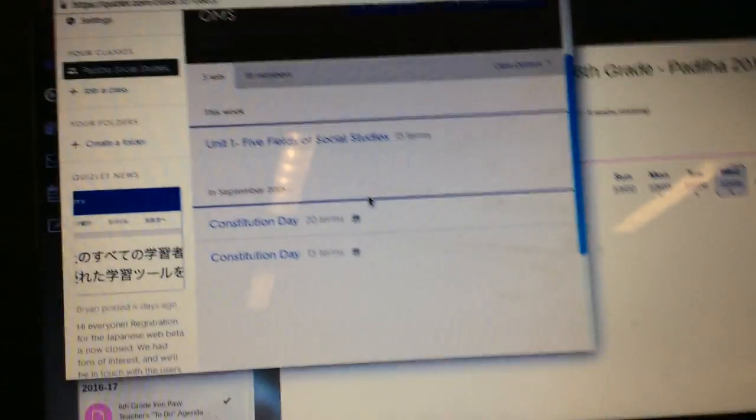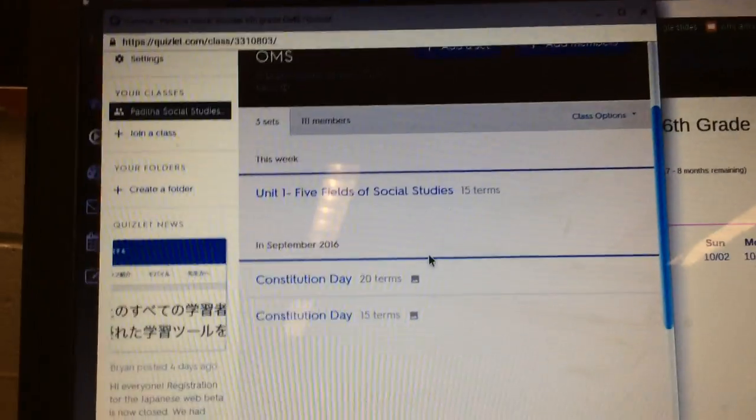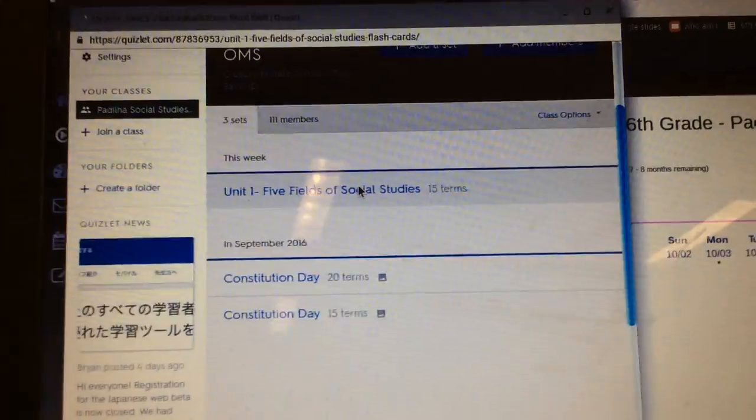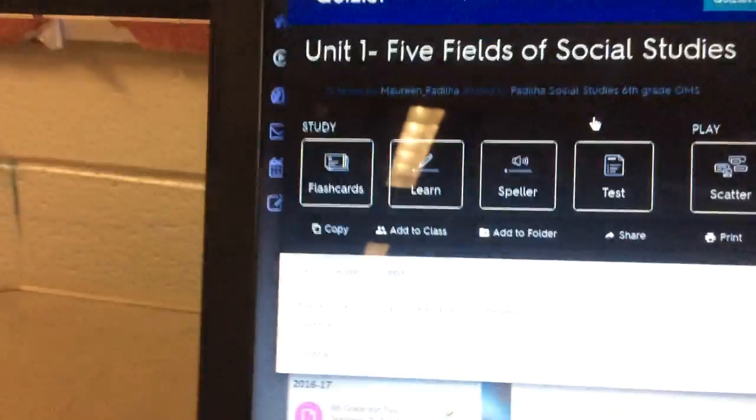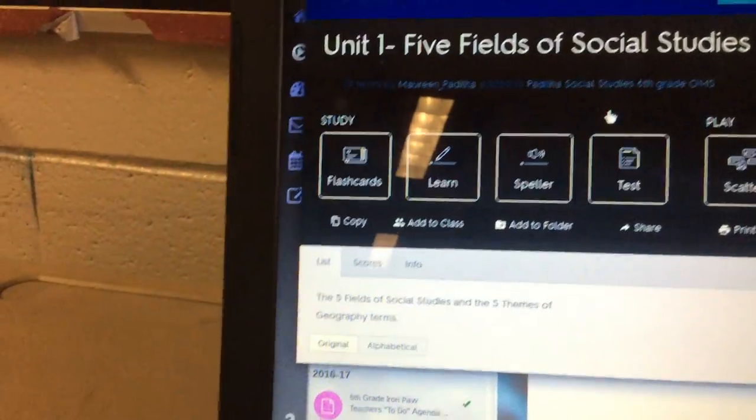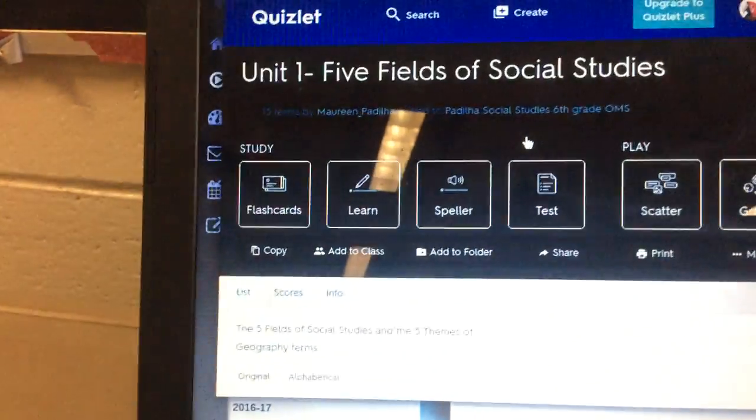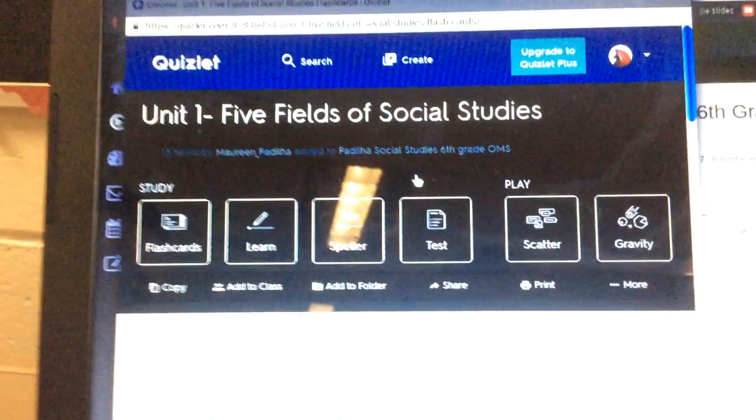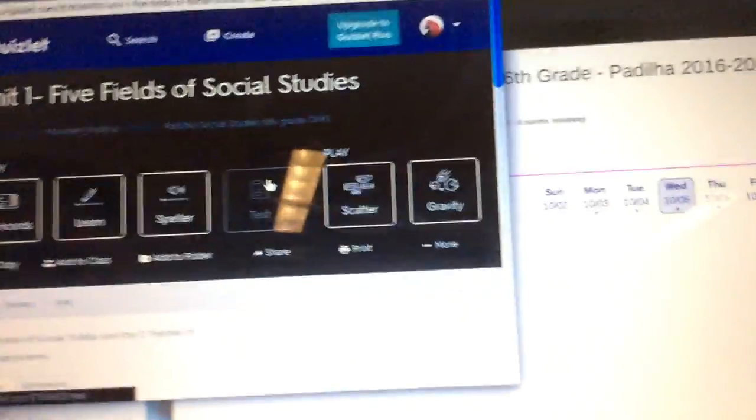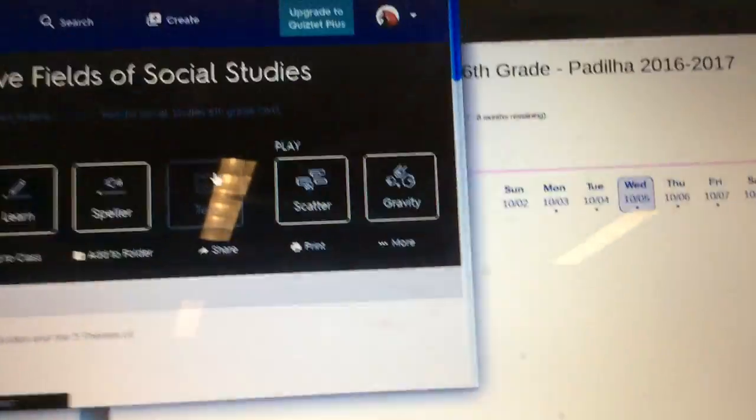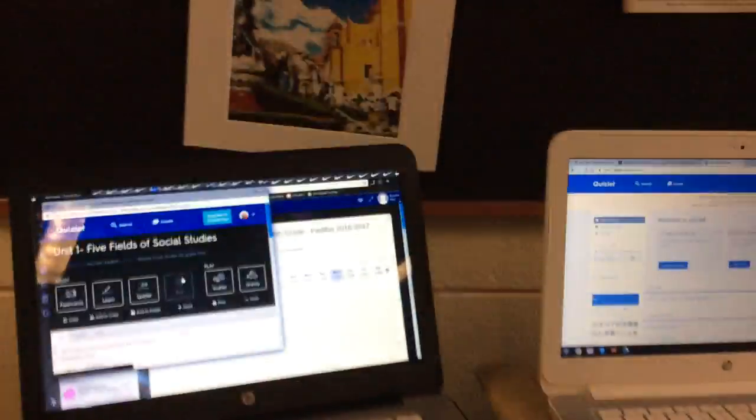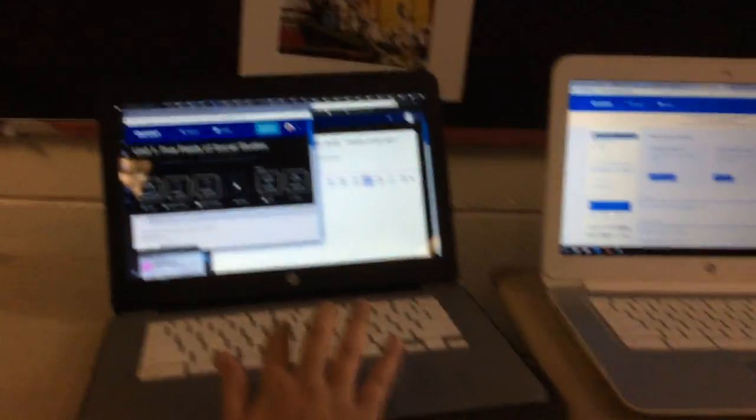For example, here is a current unit study set that we're doing. He can learn the terms by flashcards, spelling, a speller option. He can take a practice test. He can play games. I want him to click on take a practice test for now.